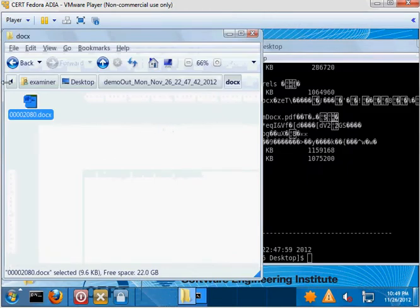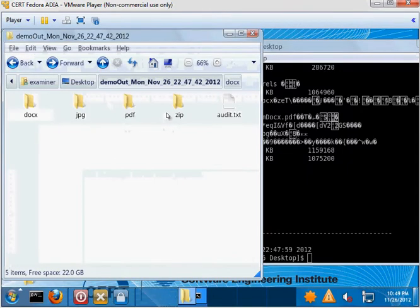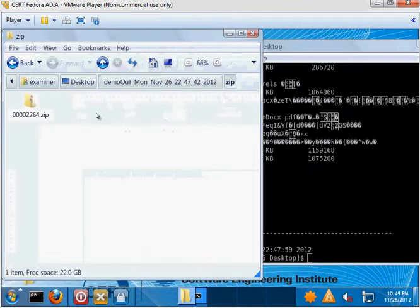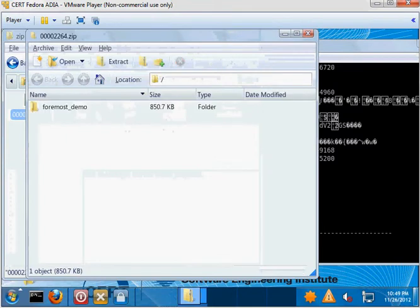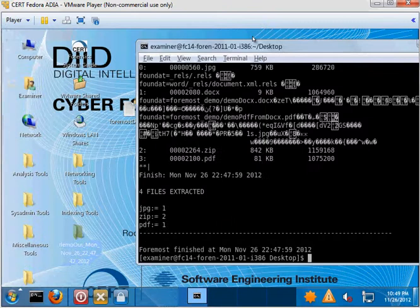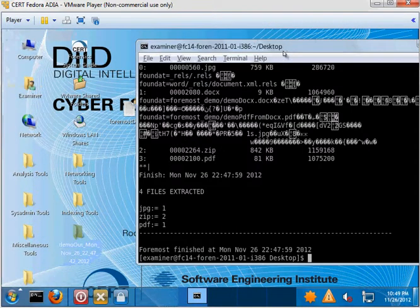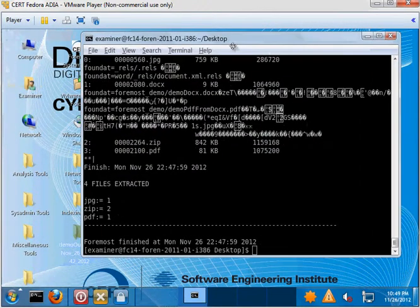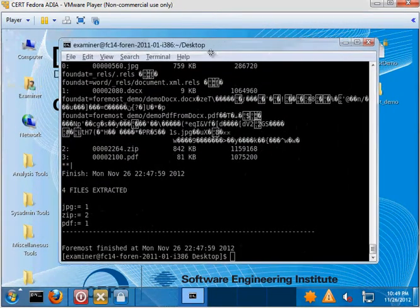And finally, if we want to look at the zip file, you can see that the zip file contains the same three files we started with. So clearly Foremost can be used to go through the drive and recover stuff.